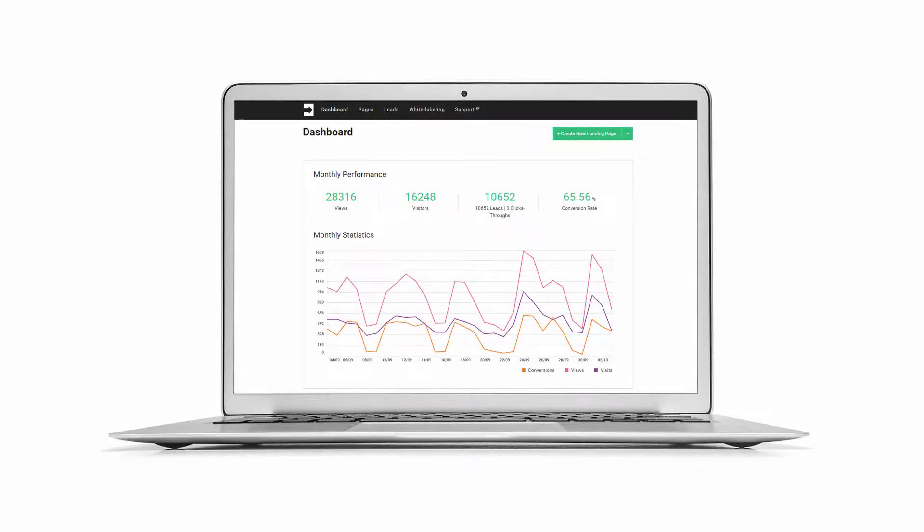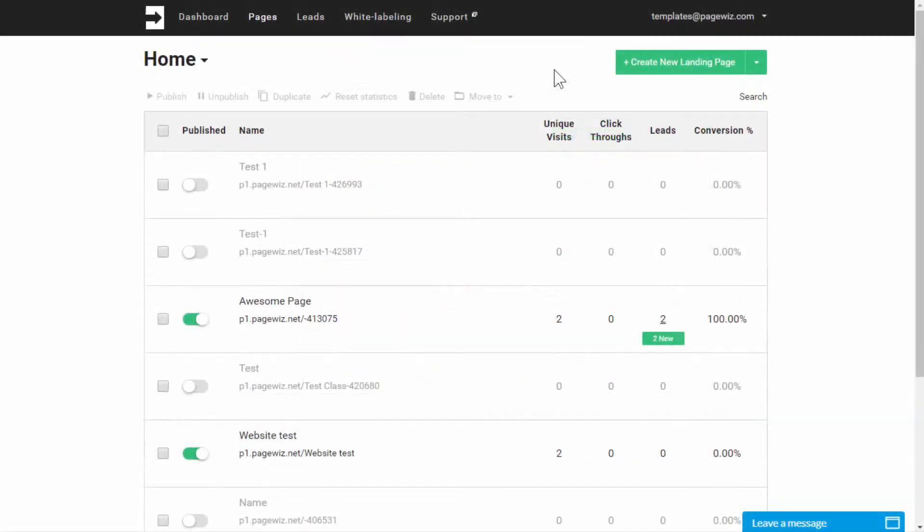Hey there, and welcome to PageWiz. Here's a quick PageWiz tour so you can get your hands dirty running some online campaigns right away.